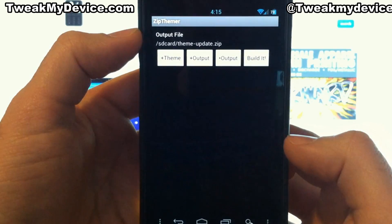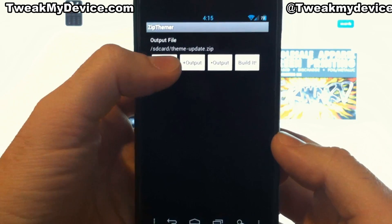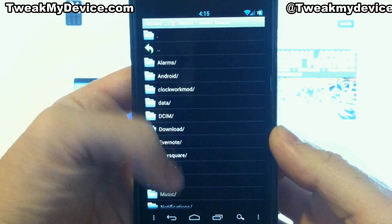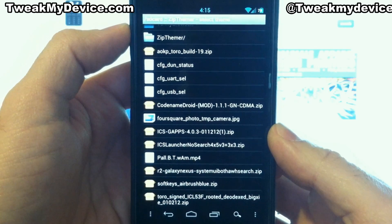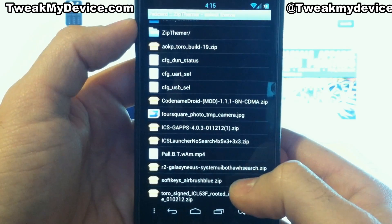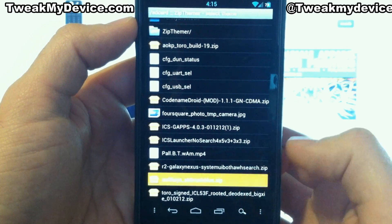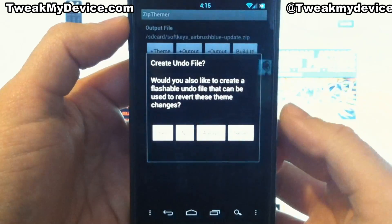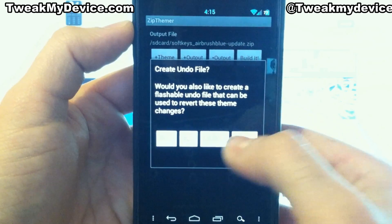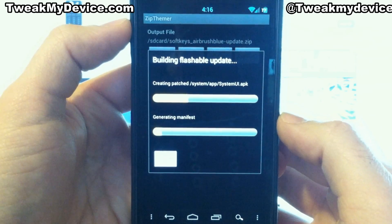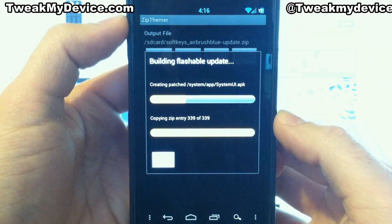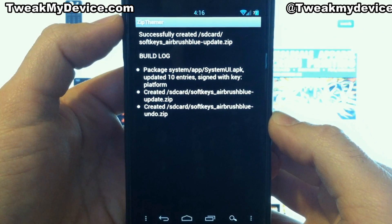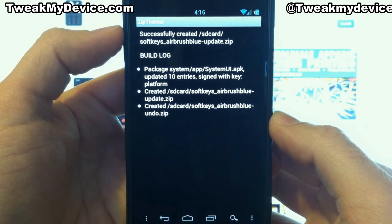Now we'll hit the back button to go back to the main screen. Now let's select our theme — this is where the file is on our device. I'm going to go back to my main storage card directory, and here's my file right down here: soft keys airbrush. I'm going to select that. Now let's build it. You definitely want an undo zip in case things go bad, then you can flash back and get back to the way you are now. Our log looks good — no error messages.